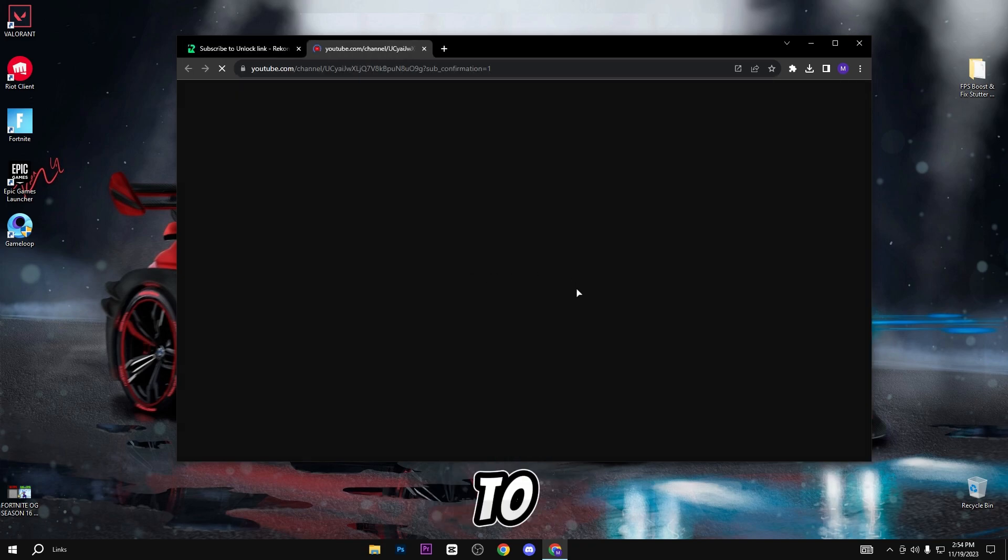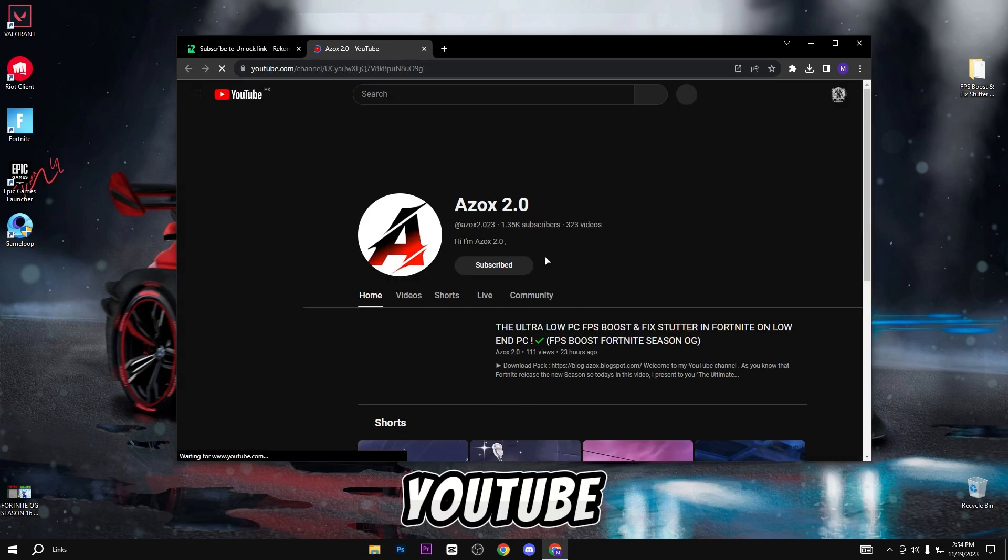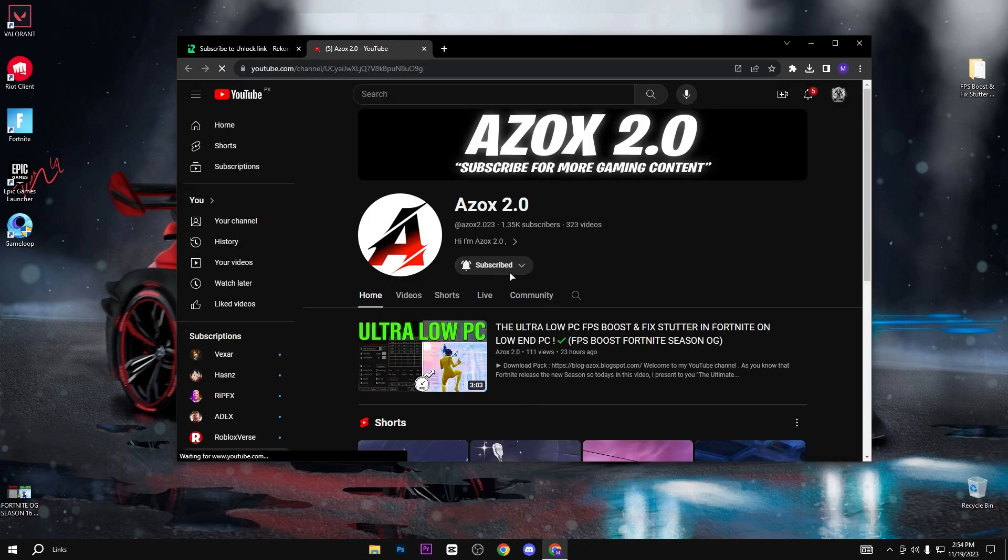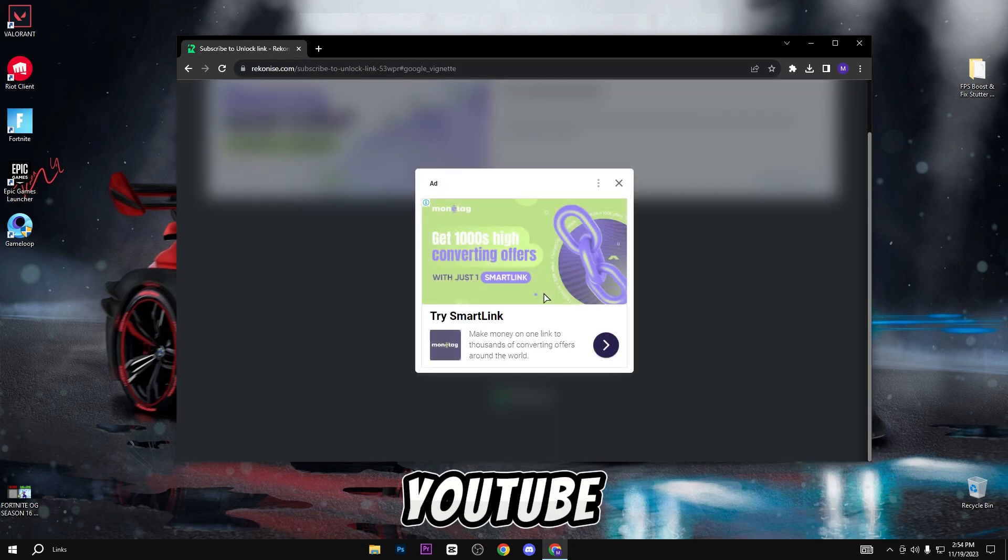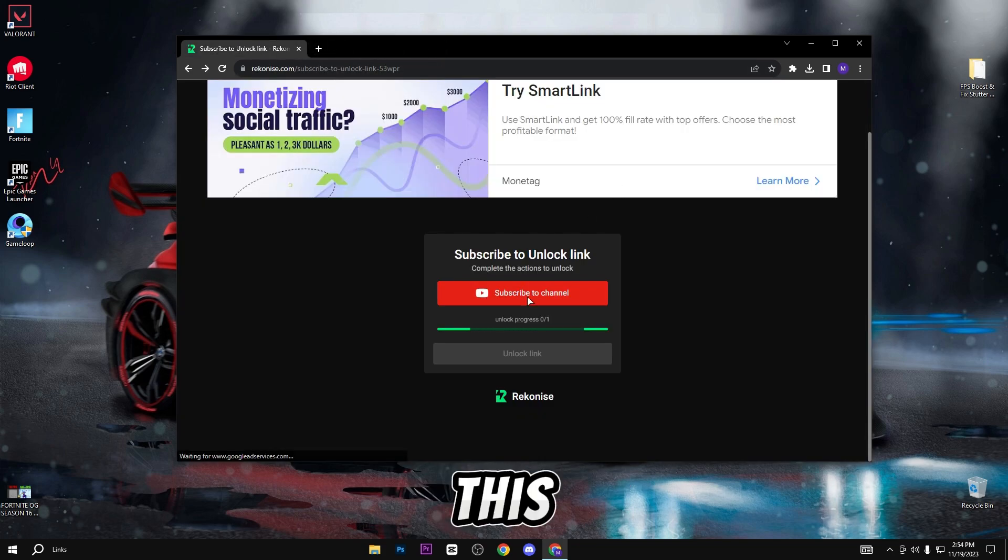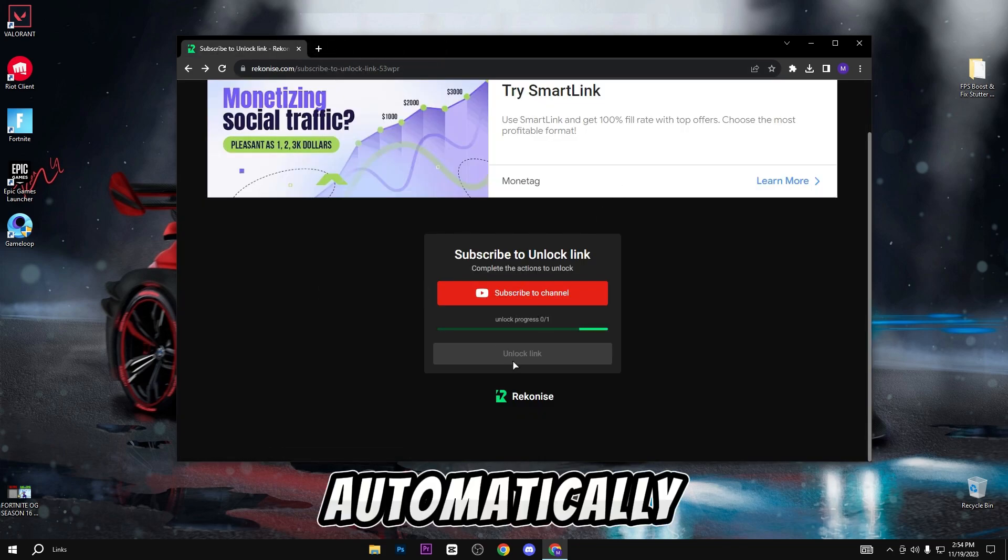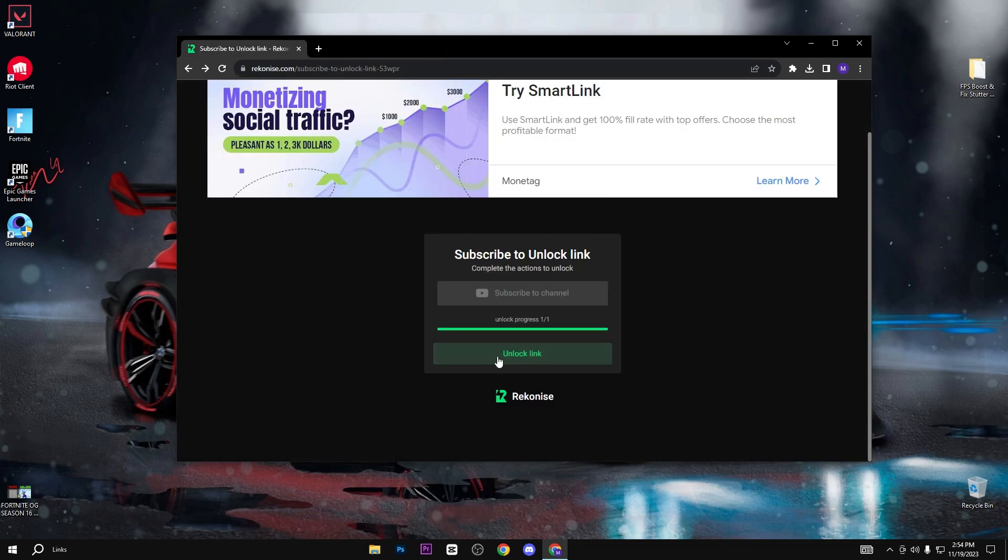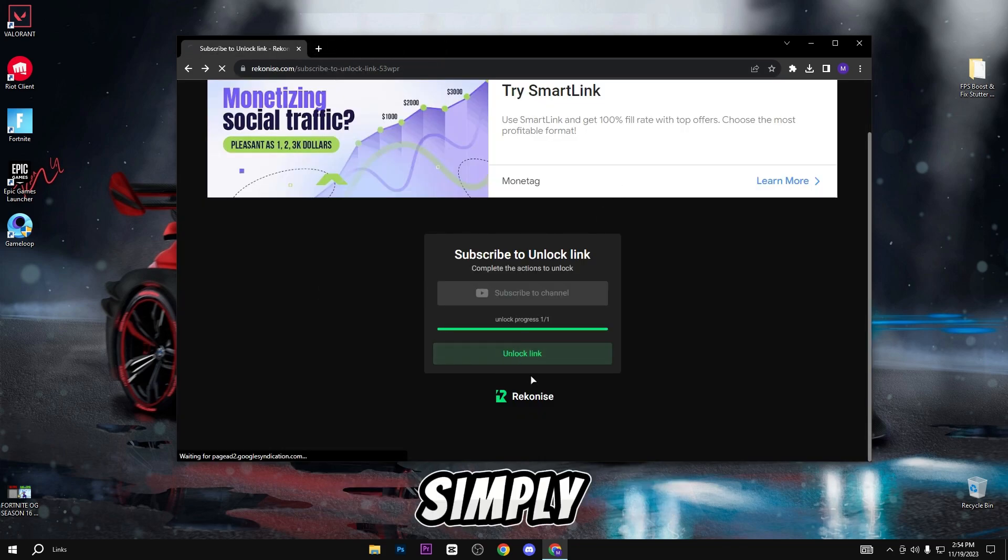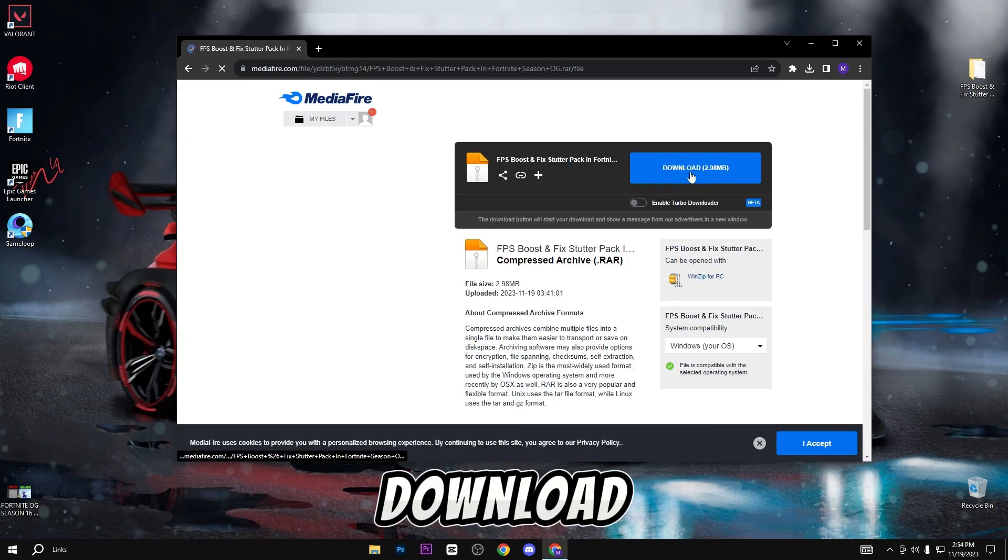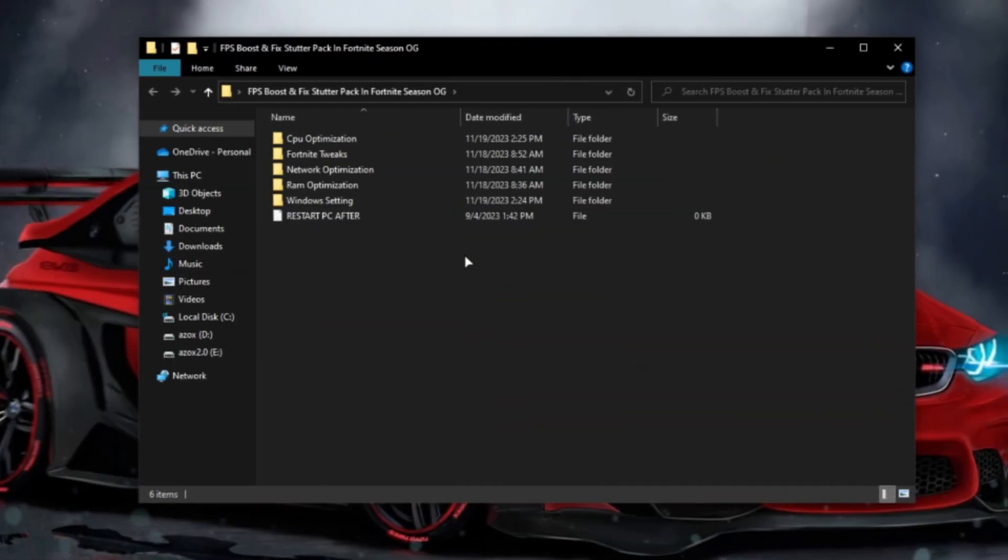Here you need to subscribe to my YouTube channel to get the link to this pack. When you subscribe to my YouTube channel, this link will automatically unlock as I show here. So simply click on it and click on this download button.